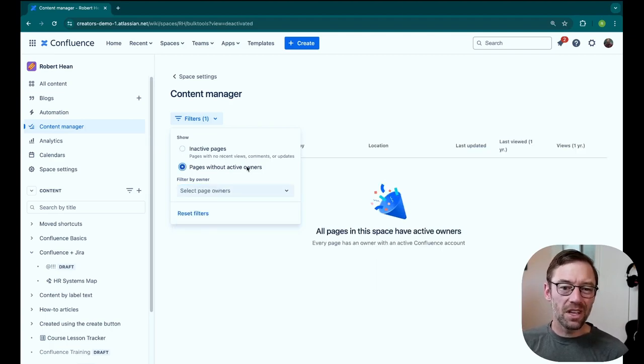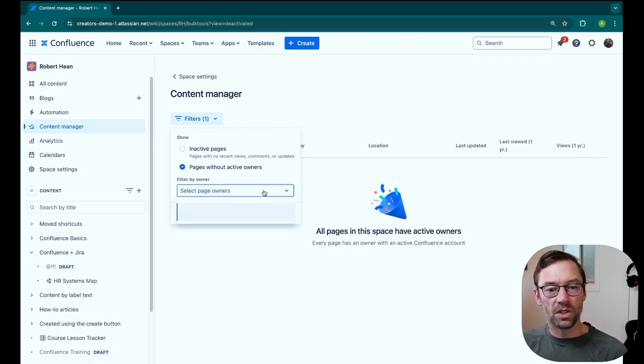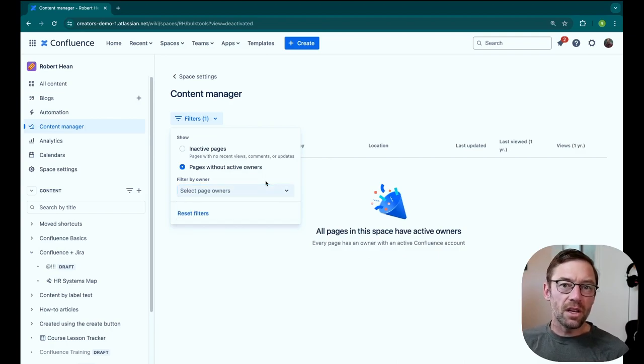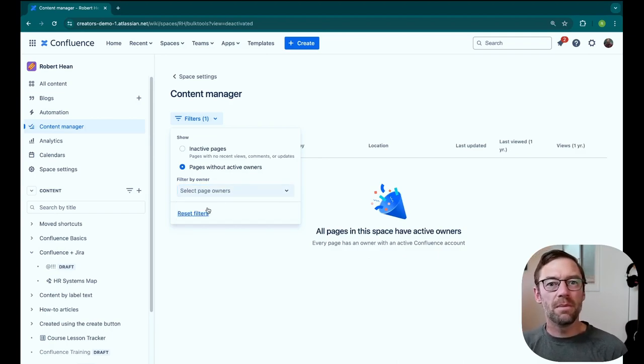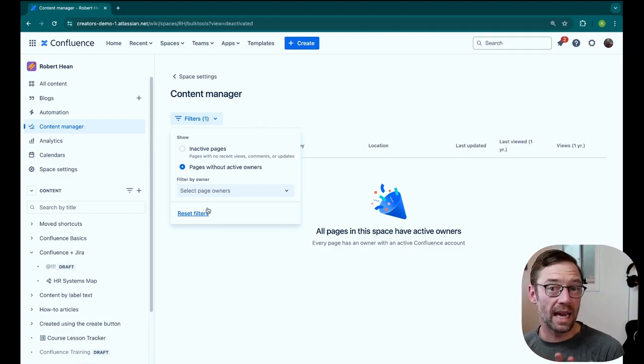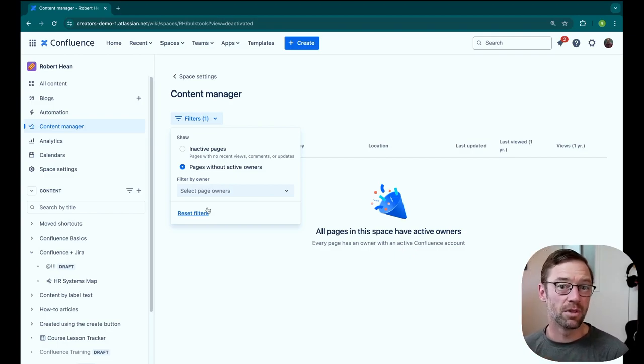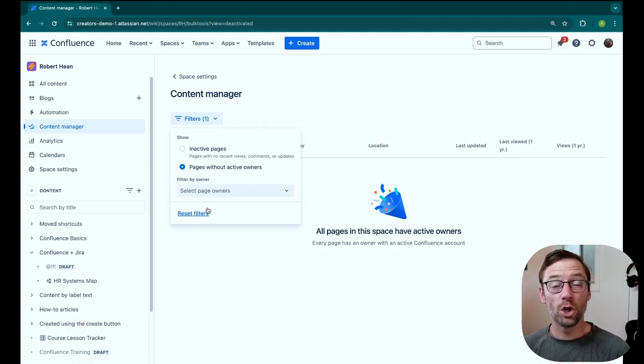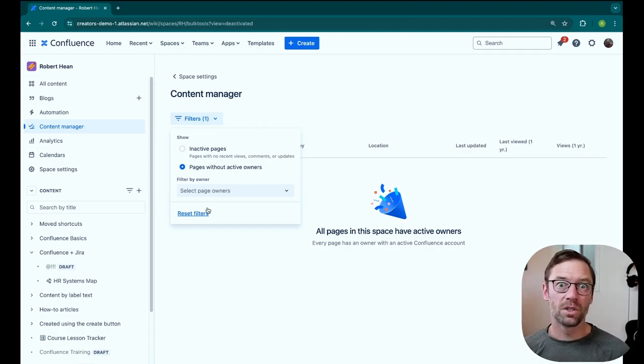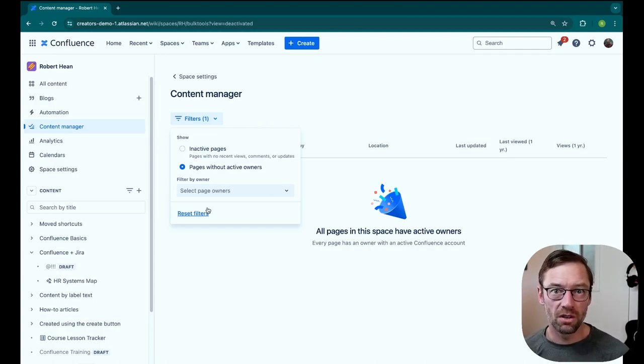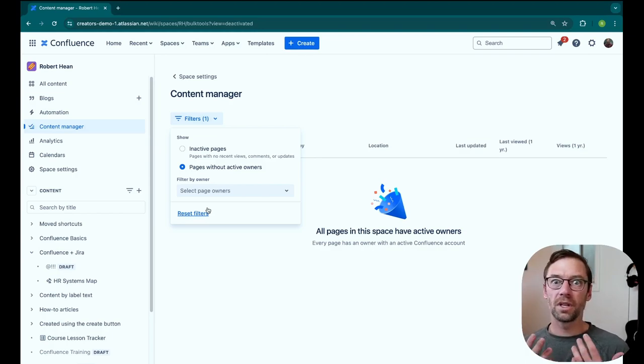And then I can also say pages without active owners. This is a great feature because it lets me hunt down pages that maybe I need to transfer the owner. Maybe they're inactive or they haven't been going to the page. Because the page owner is the person that people should go to for questions about that content. And if they're no longer at the organization or if they're not being responsive, that can make it hard for folks to get help with the content they need.